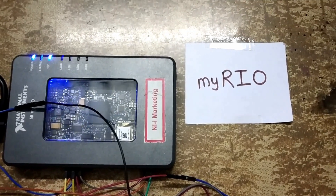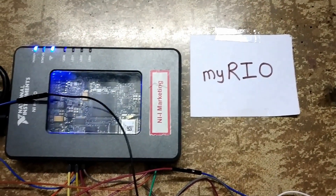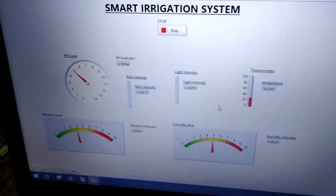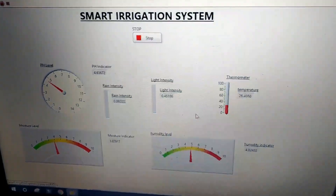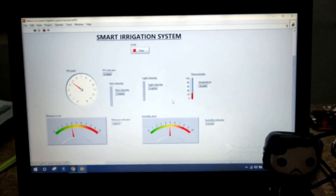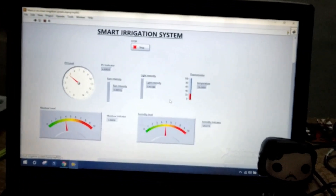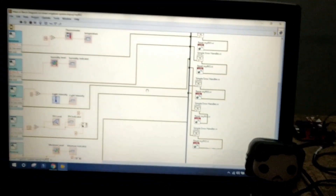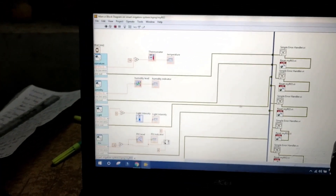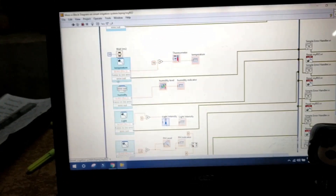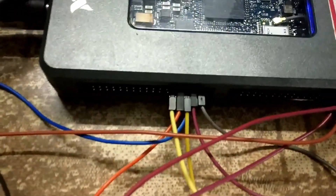Now coming to the heart of our project — MyRio. It is the master controller, developed by National Instruments. It integrates with all the sensors used in our project and displays the values of all sensors in the VI we developed. This completes the hardware implementation. Here is the front panel we designed, and this is the block diagram developed in LabVIEW. For each sensor, we have assigned a port, and you can check the port connections with MyRio.